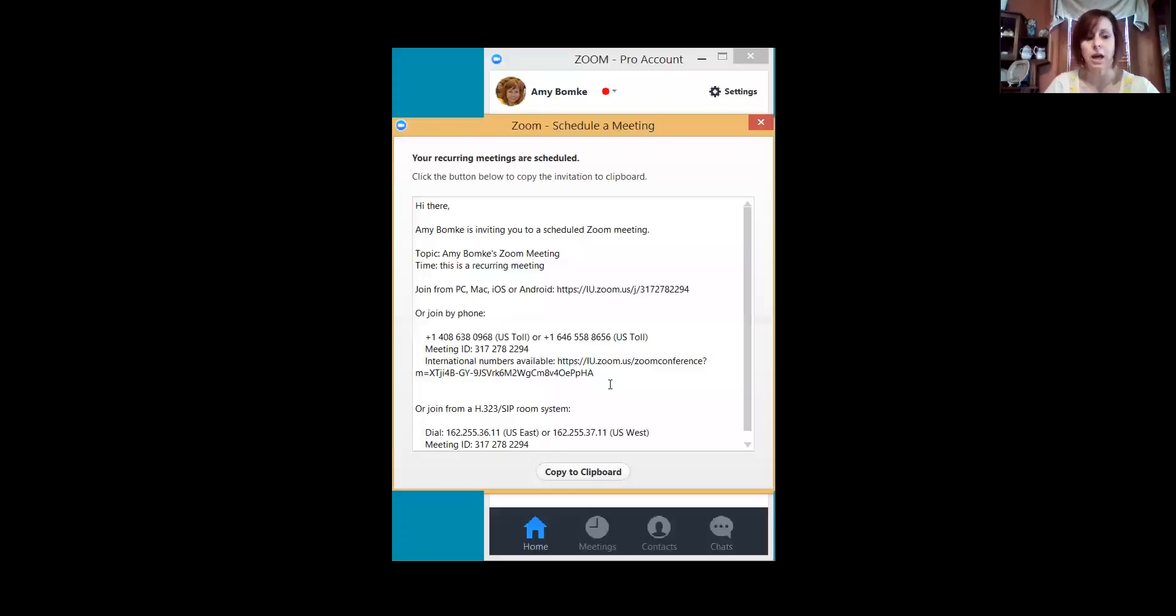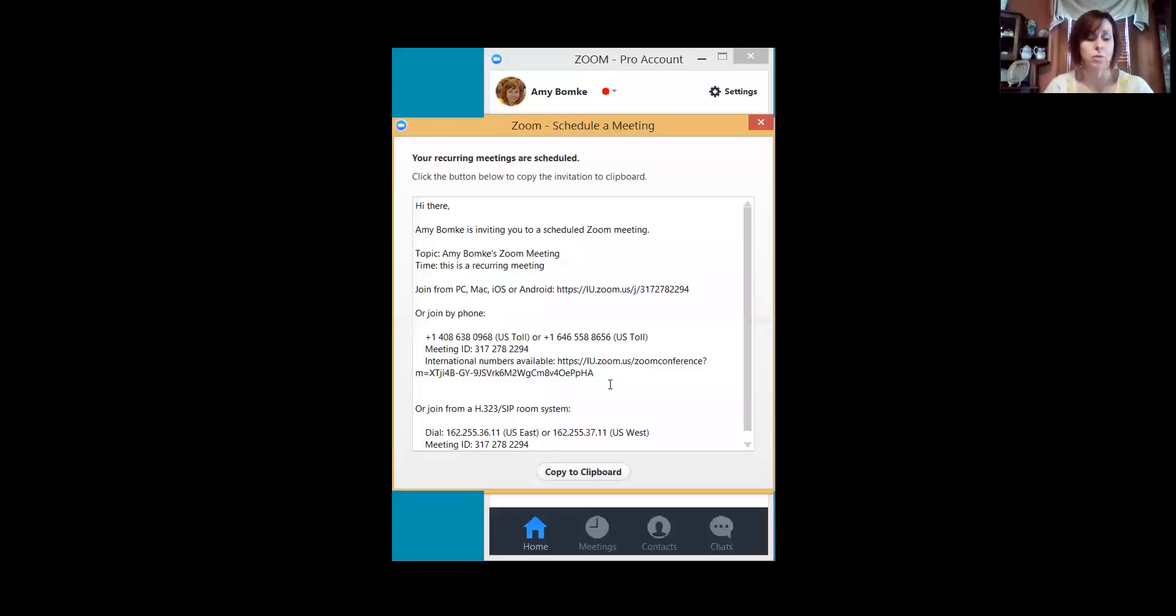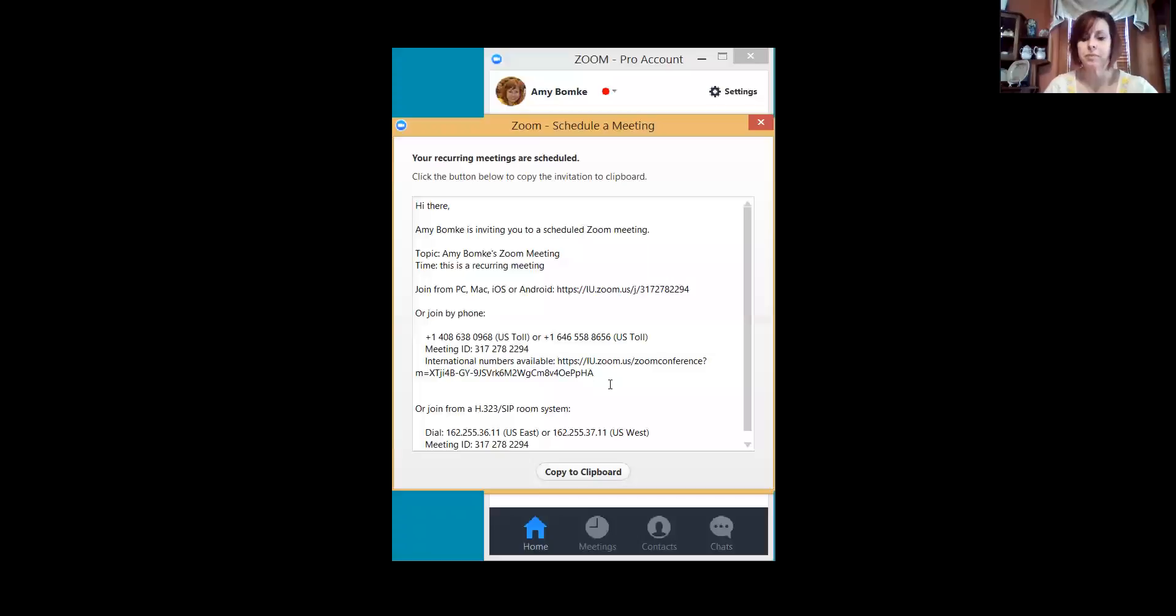I'm also going to be setting up groups within Canvas, and in those groups you can share information in the group. So once I know who is in your group, I can add everybody to that group in Canvas, and that's a place where you can share this URL with me and with the other members of the group.